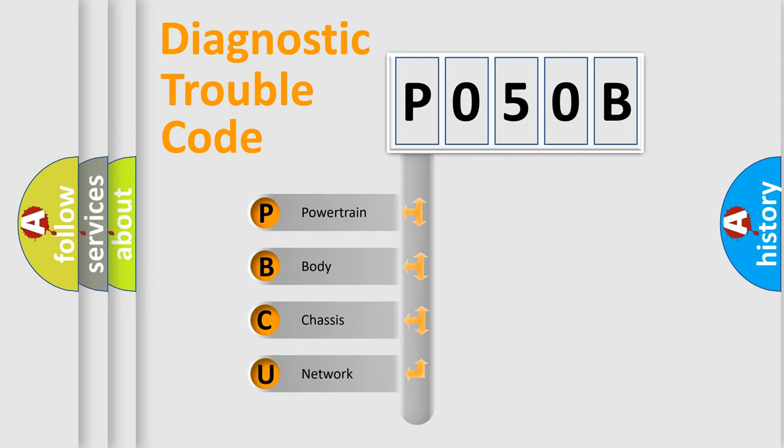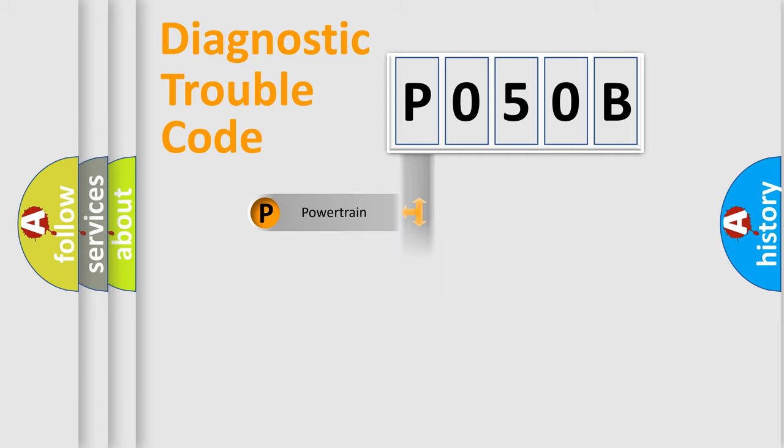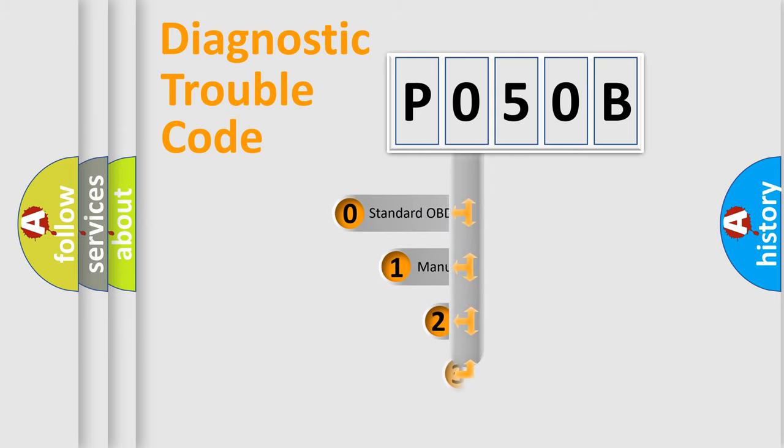We divide the electric system of automobile into four basic units: powertrain, body, chassis, and network. This distribution is defined in the first character code.